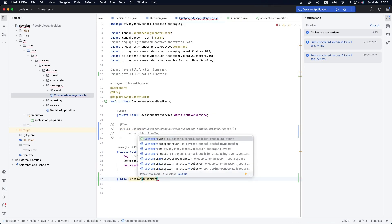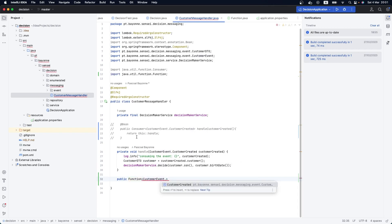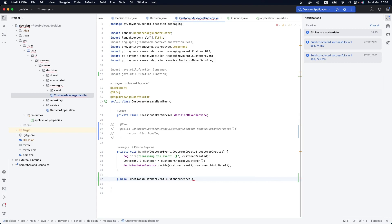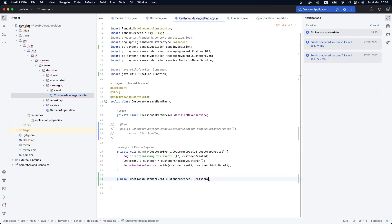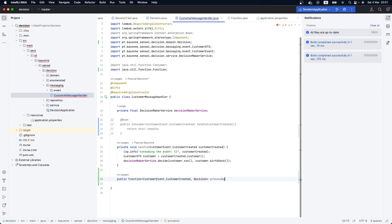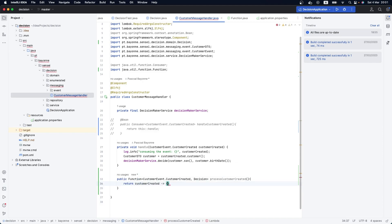The first thing we need to do is create our Function. In our case, the Function will receive the CustomerEvent — as the consumer was receiving — and as a result we are going to publish a Decision. Let's call it processCustomerCreated. This is the name of our Function, and here is where we will apply the logic. For now, let me just log here: processing the event.